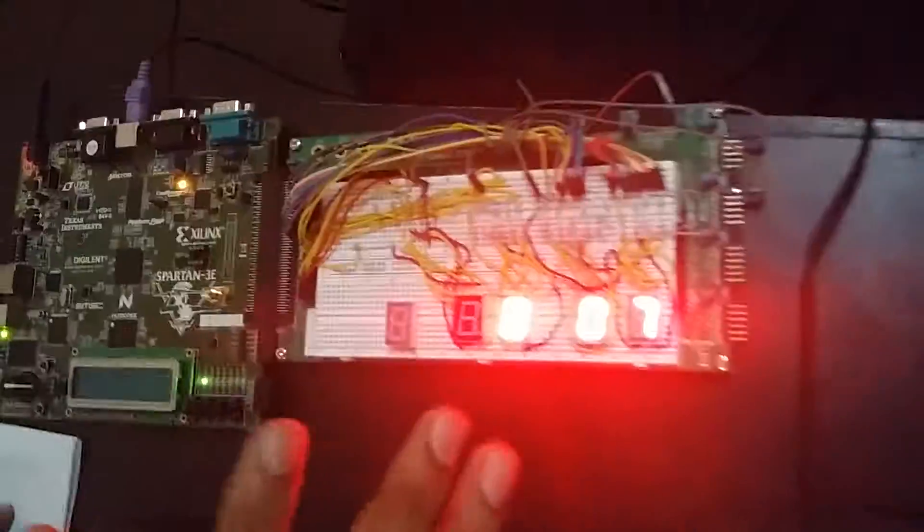Now I would like to give the demo. This is our FPGA Spartan 3 board.